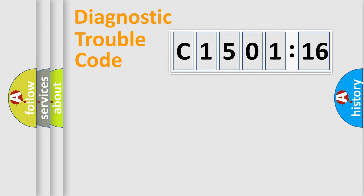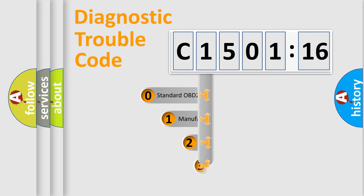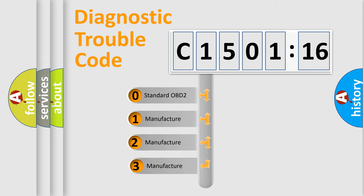Powertrain, Body, Chassis, Network. This distribution is defined in the first character of the code.